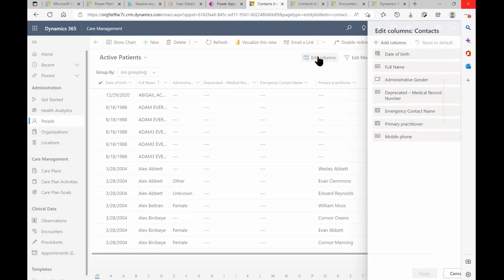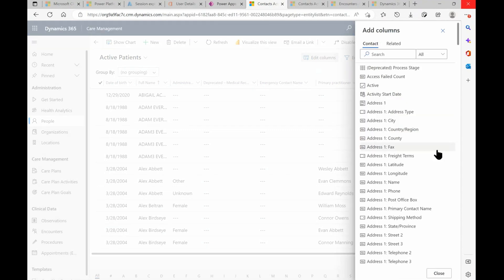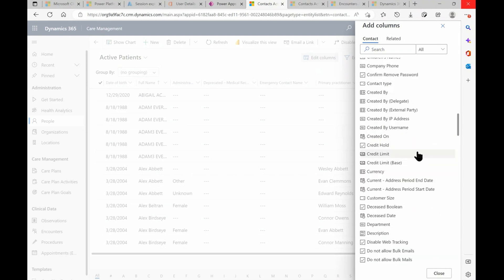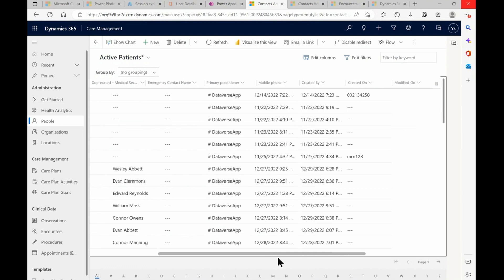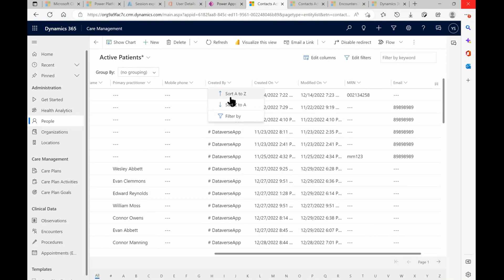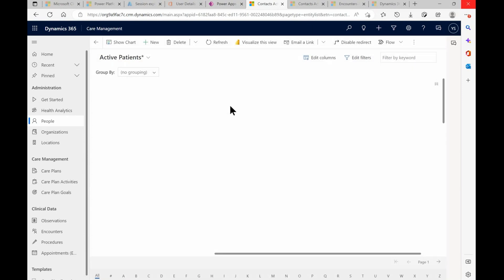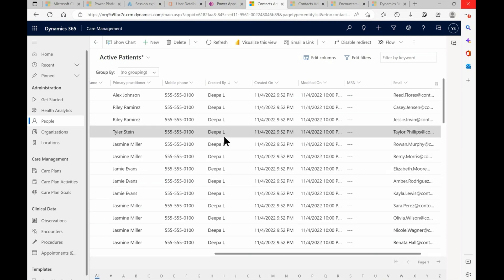I'm back in Dynamics at the Patients tab. I'm going to hit Edit Columns and select some different columns to see in the view. I'll click Add Columns — there are a number of columns not displayed by default that I can pick. I'll click on Created By. Now I can scroll to the right and see the additional columns I've selected. We can see the Created By field showing the Dataverse app, so that's where the connector comes in. Sorting shows some default records from Deepa — those are sample records created when we first installed Microsoft Cloud for Health.